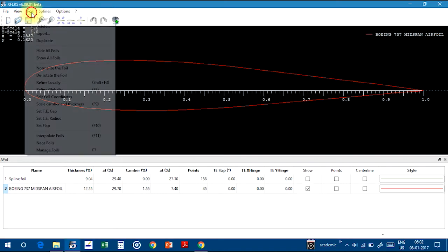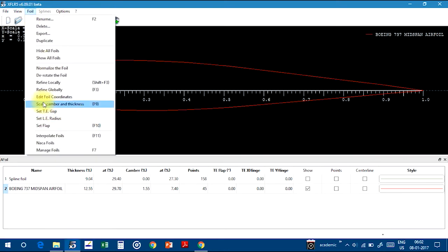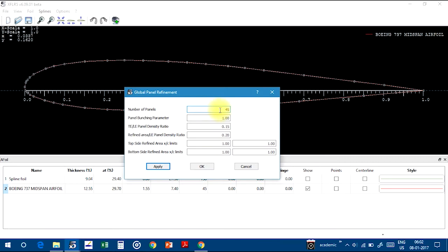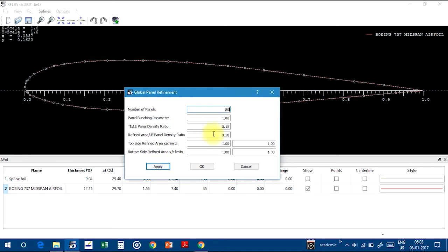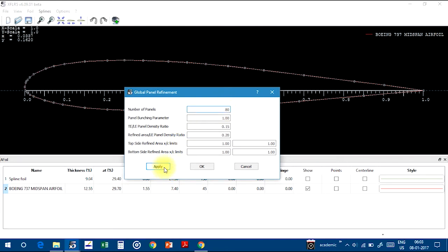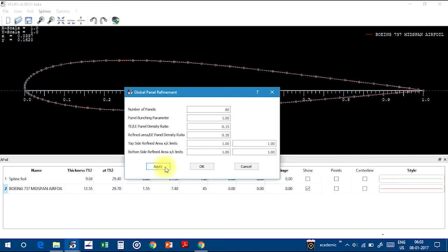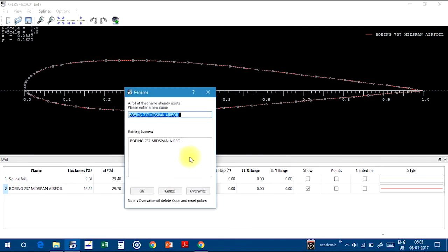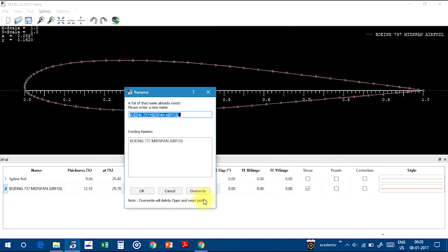After that, refine global. It will ask for panels, how many panels you want for the calculations. So you are importing something around it. This will help in the accuracy of the results, how many panels you are dividing. So click on apply button, click OK. See, number of points has increased and click on override.